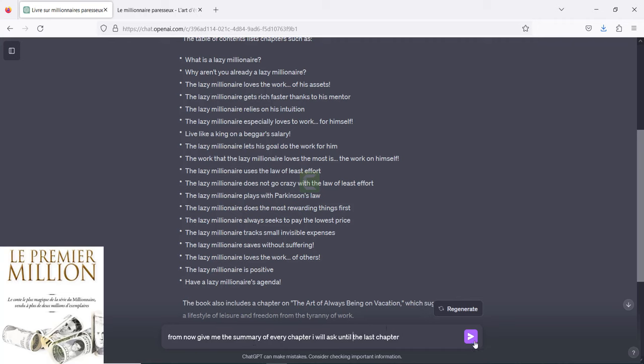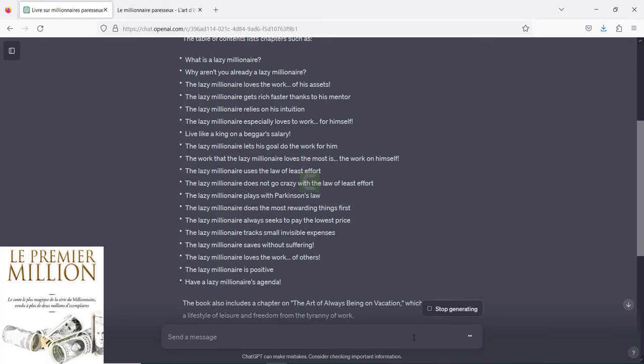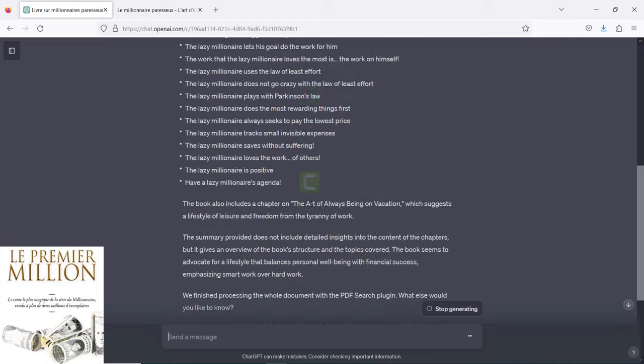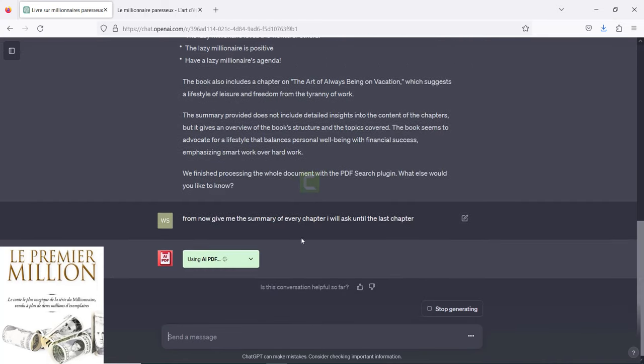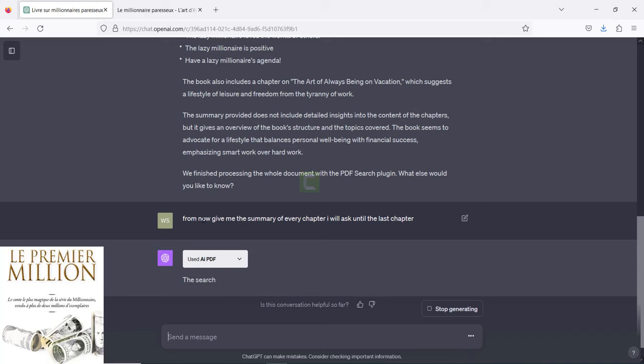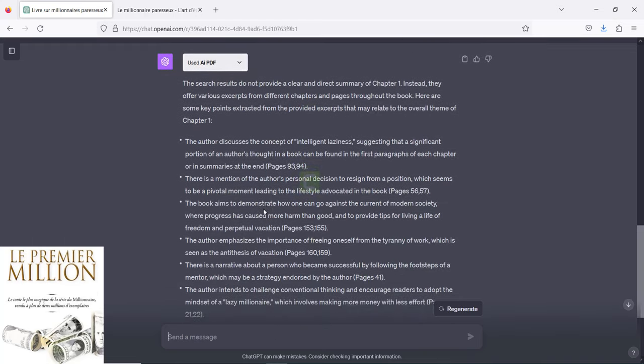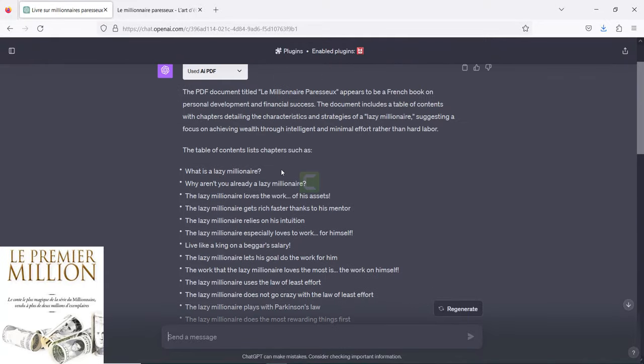This is one thing you can do if you want to read the book step by step. Just use this request: 'From now, give me the summary of every chapter. I will ask until the last chapter.' Every time, you're going to copy the summary and keep asking for the output until you reach the end of the last chapter. As you can see, it gives us the summary of Chapter 1.